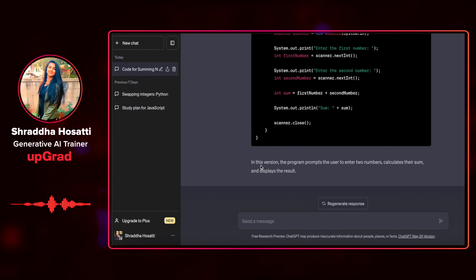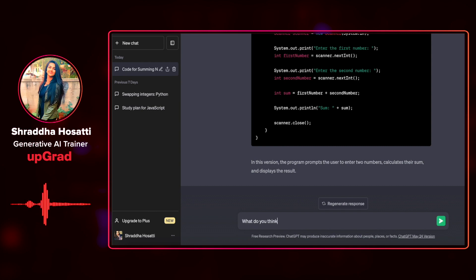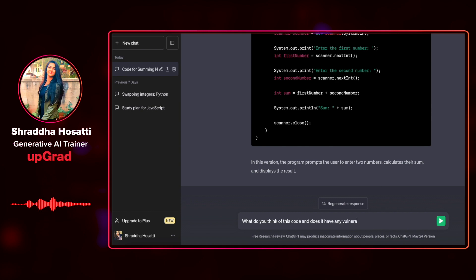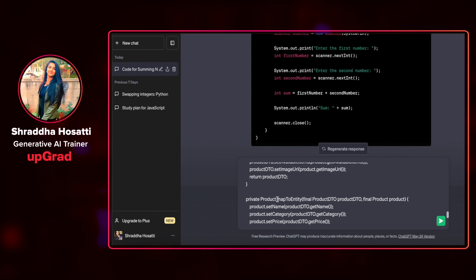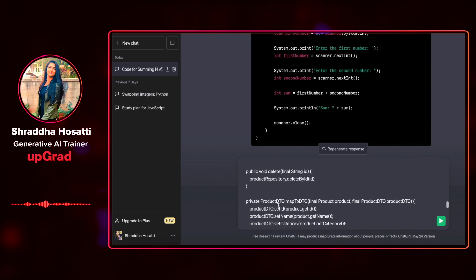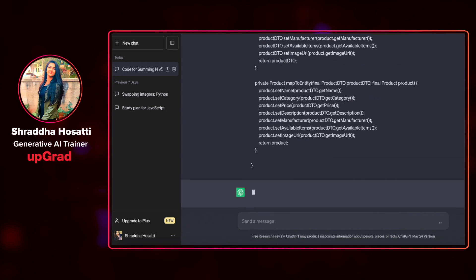Now let's move on to a little more complex code. Let us ask ChatGPT if the code that I'm going to add right now has any vulnerabilities because I want to know if it will give me any errors in the future. So I'm going to ask what do you think of this code and does it have any vulnerabilities? This is a code that is from my own project. It is a product service function in Java. It's a very long code. So let's see what ChatGPT gives us.